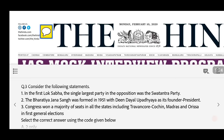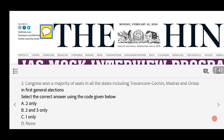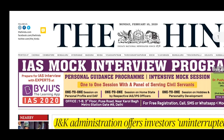Third question: Statement 1: In the first Lok Sabha, the single largest party in the opposition was the Swatantra Party. Statement 2: The Bharatiya Jana Sangh was formed in 1951 with Deen Dayal Upadhyay as its founder president. Statement 3: The Congress won a majority of seats in all states including Travancore-Cochin, Madras and Odisha in the first general elections. Options: (a) Two only (b) Two and three only (c) One only (d) None. Please answer in the comment section; we'll start our news discussion.